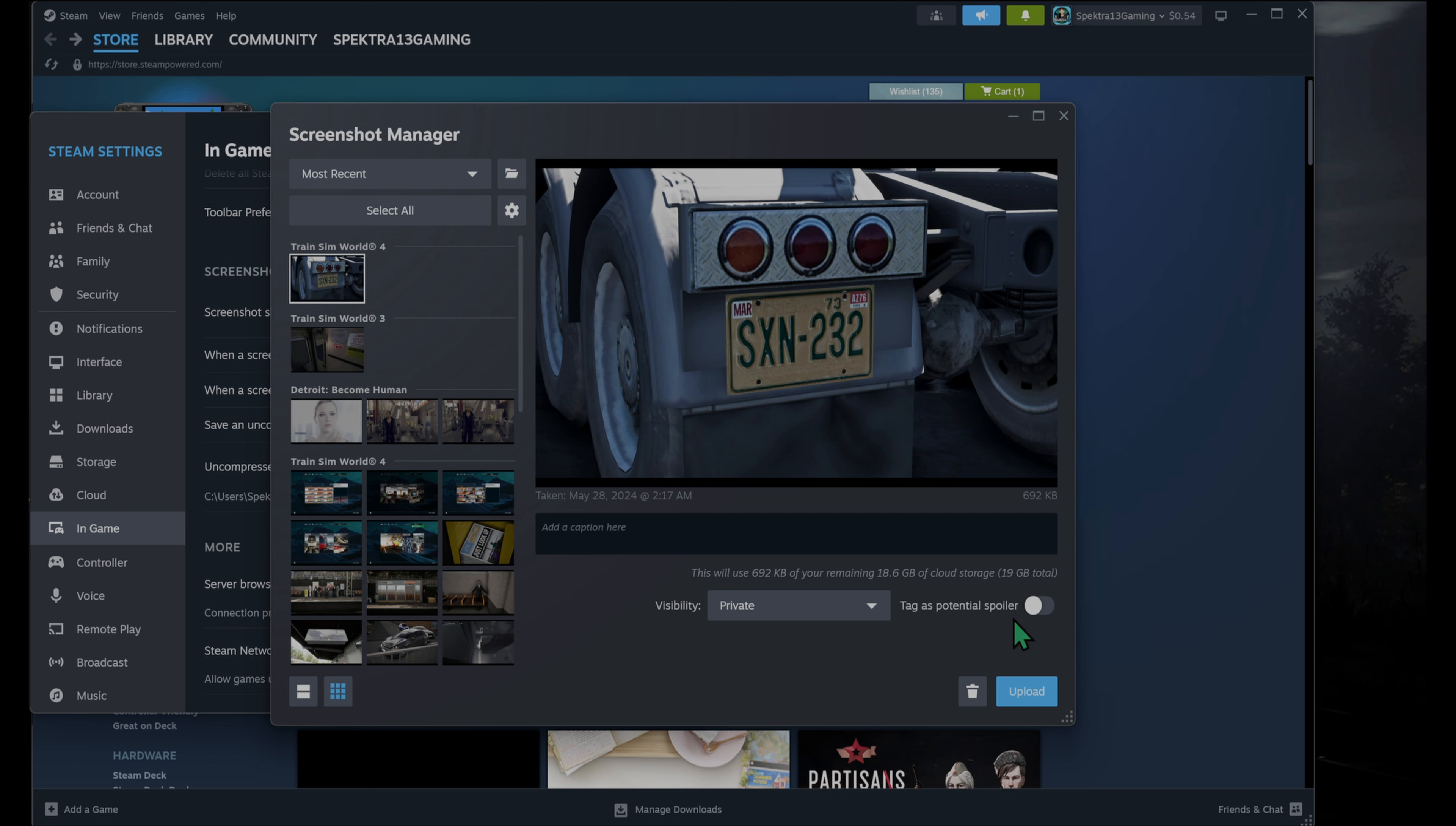You can also click this little tick box to tag it as a potential spoiler. So, you know, if it's an important part of a game that you took a screenshot of that you wanted to share, but it could ruin the story of the game for some people, you can tag it as a spoiler.